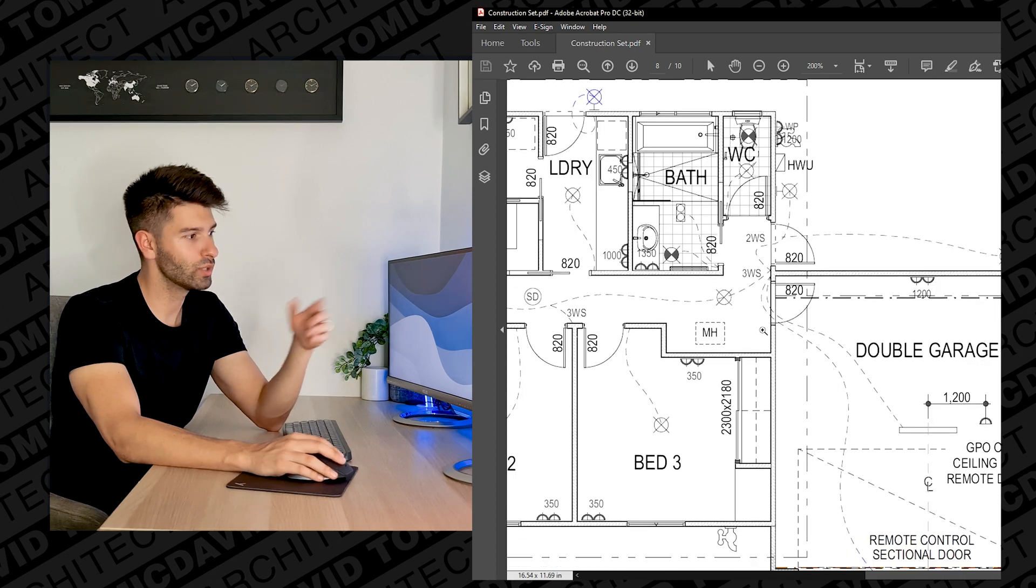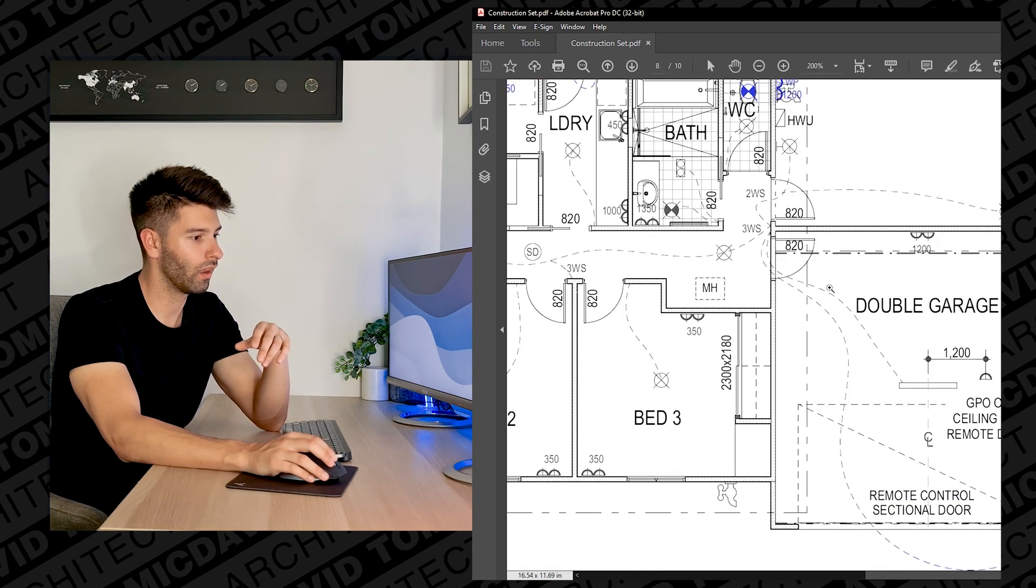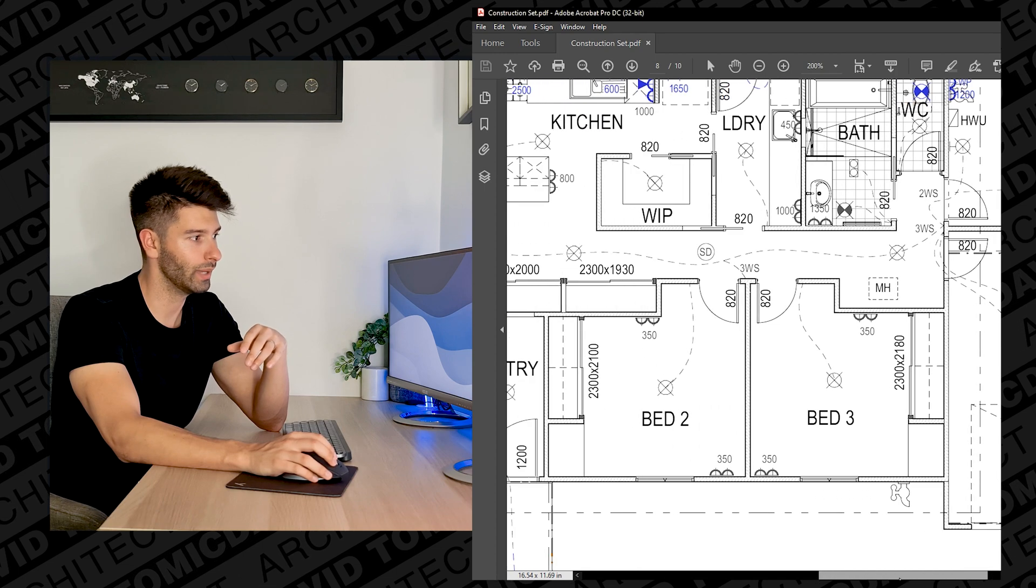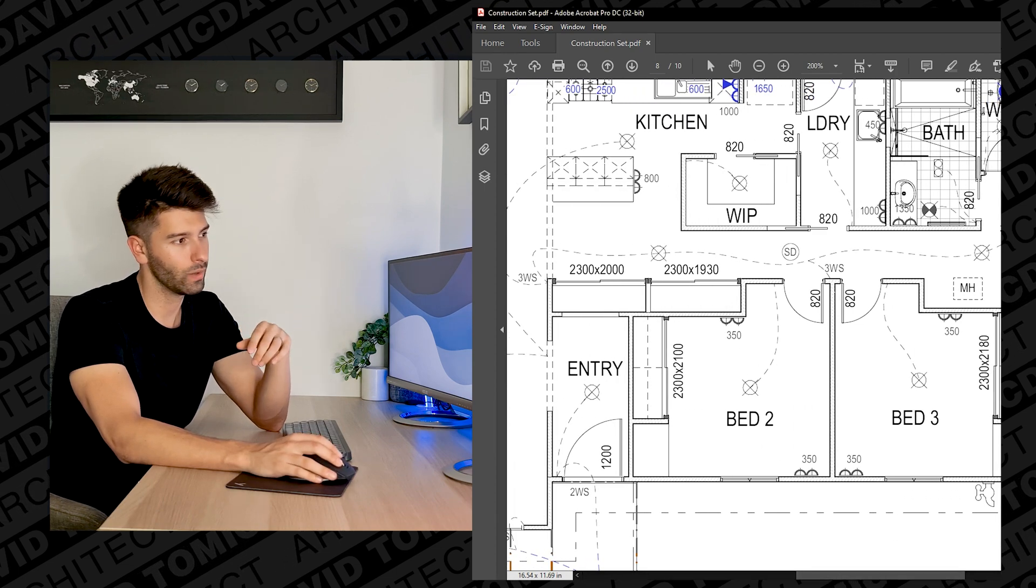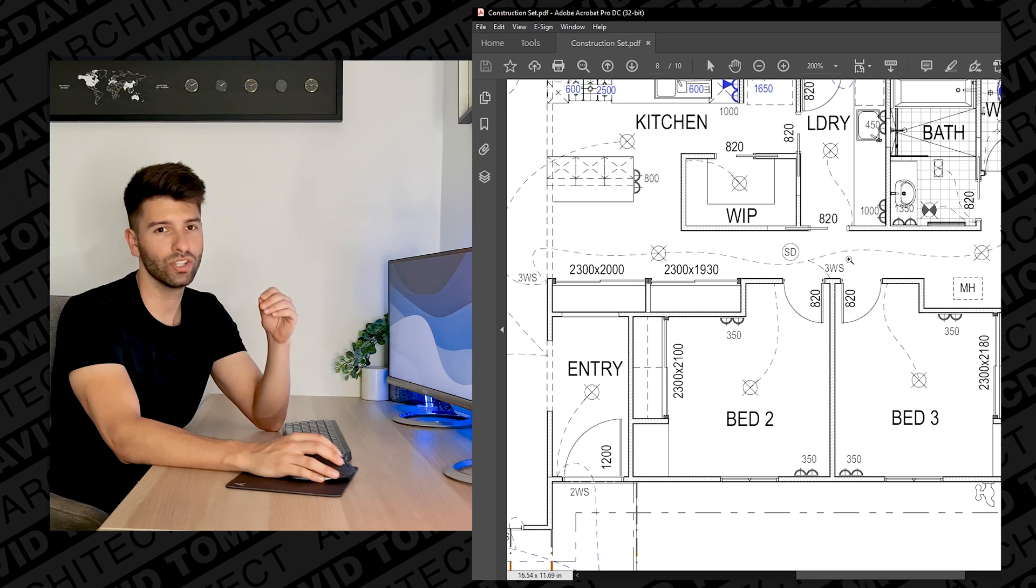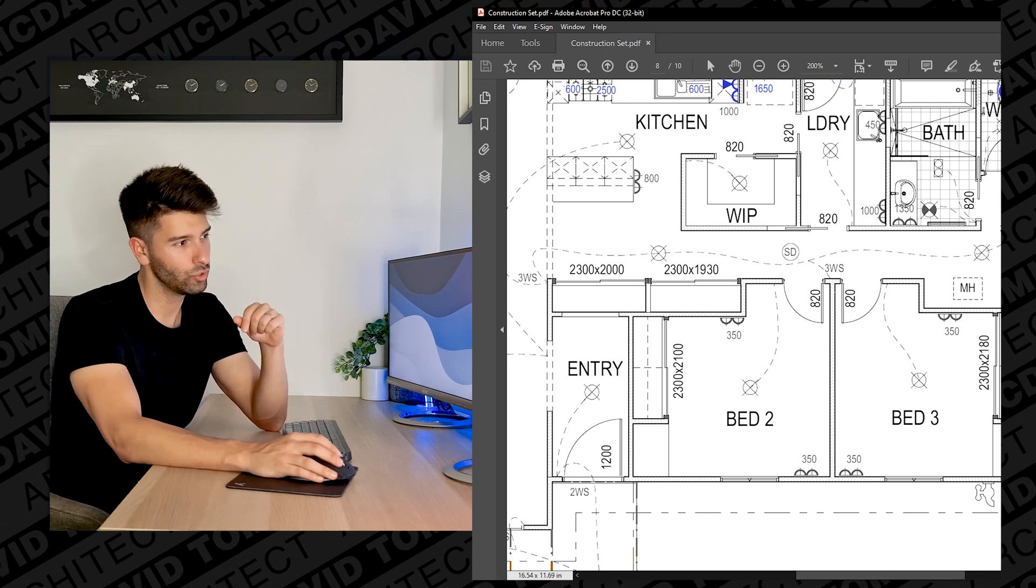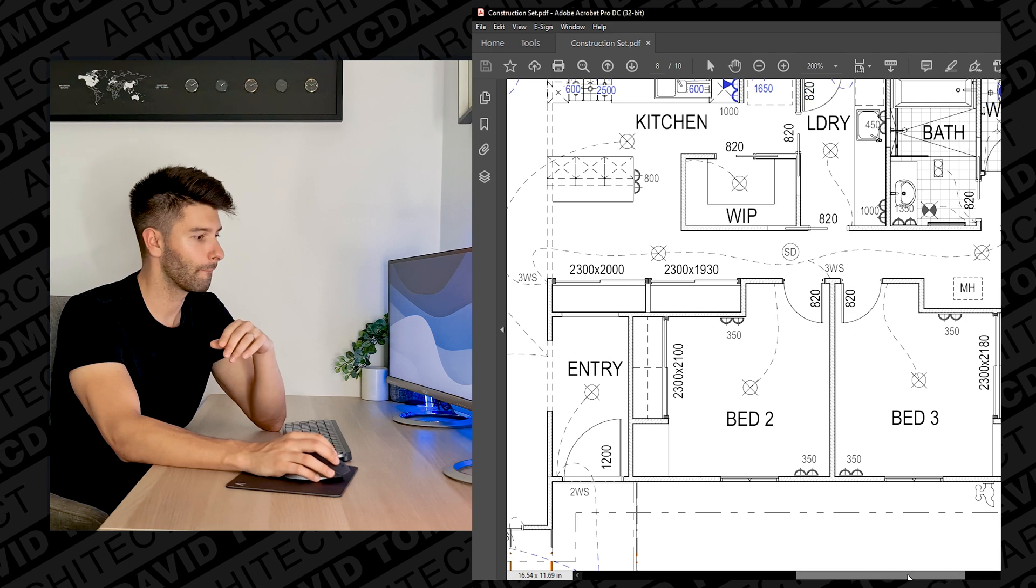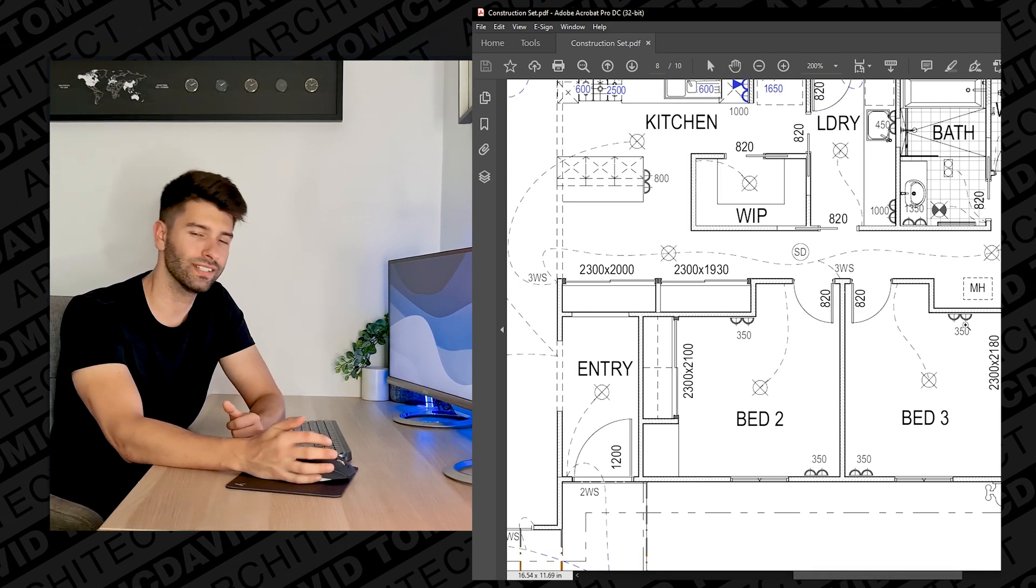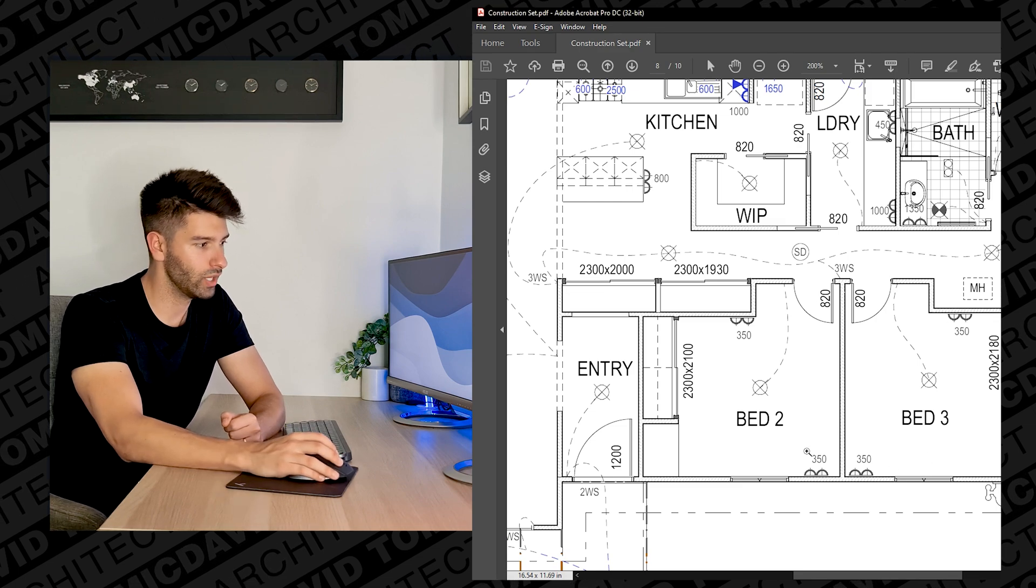So the same principle applies to the rest of the house. Where the lines basically end is where that switch is going to be. How those switches work, so that's a three-way switch which means three points on the wall you can turn it off and on. A two-way switch you can turn it off and on on two points.